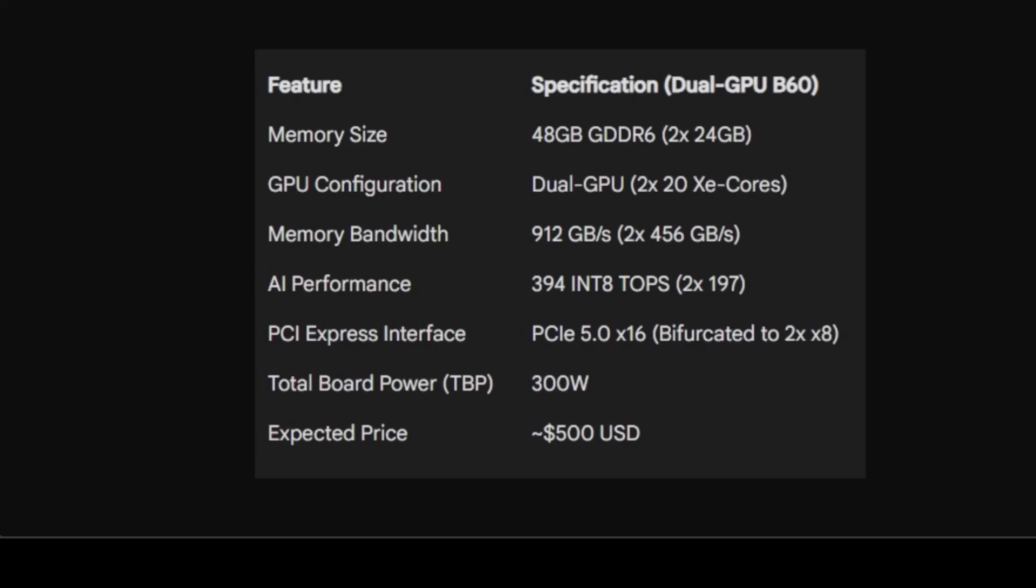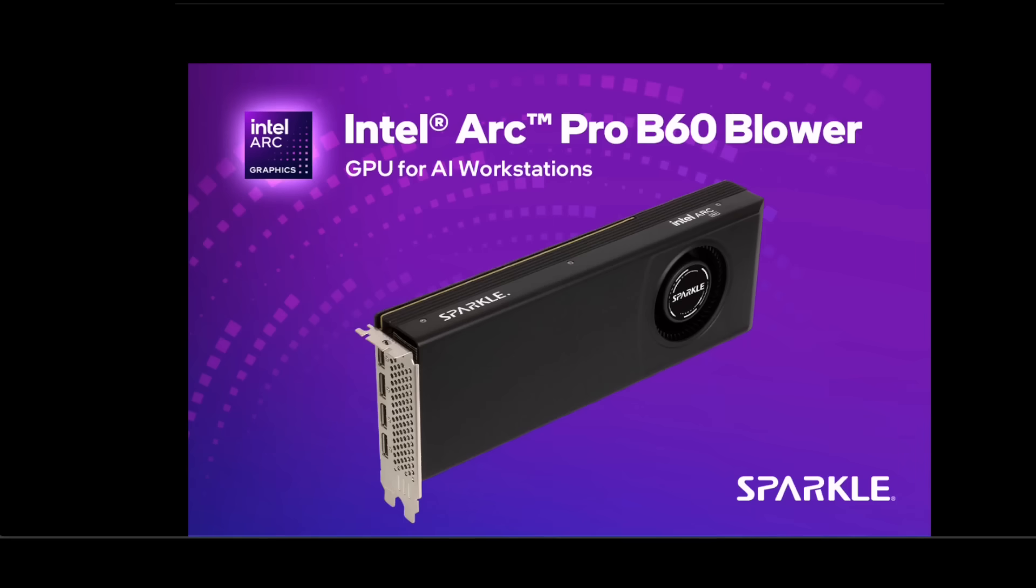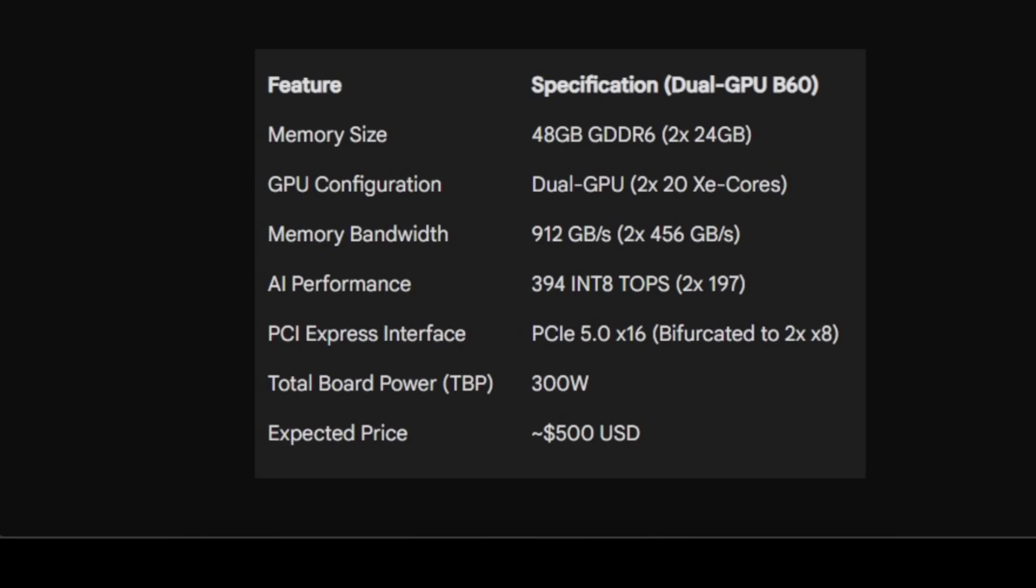Now look at the PCIe Express interface. This card uses a modern PCIe 5 slot, but the 16 lanes are bifurcated or split into two x8 connections, one for each GPU on the board. They are two distinct addressable GPUs sharing one physical slot. If you look at the total board power, this is very reasonable power draw for a card offering this much memory, making it compatible with a wide range of existing workstation power supplies.